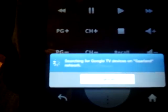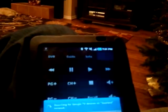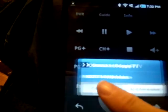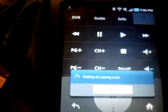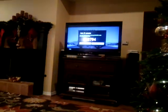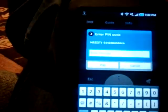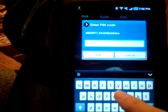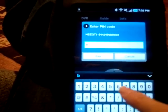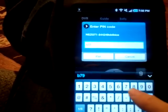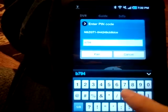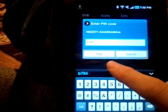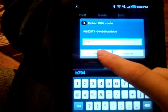It wants the pairing code. First it says to connect for the first time. Now it wants the pairing code. Google TV is showing the pairing code. B794. And pair.